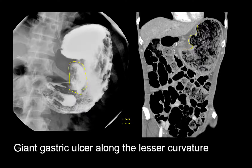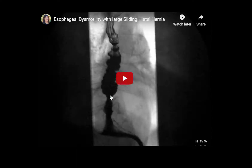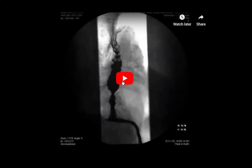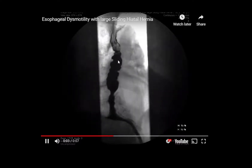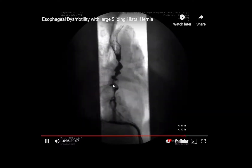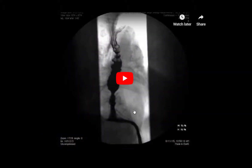This is the case of a giant ulcer along the lesser curvature — we see this less commonly now due to proton pump inhibitors. This patient presented with dysphagia, and part of the esophagram evaluation is the motility. We can assess the primary and secondary contractions, and here this patient has abnormal, uncoordinated contraction. We have a corkscrew appearance, consistent with dysmotility.